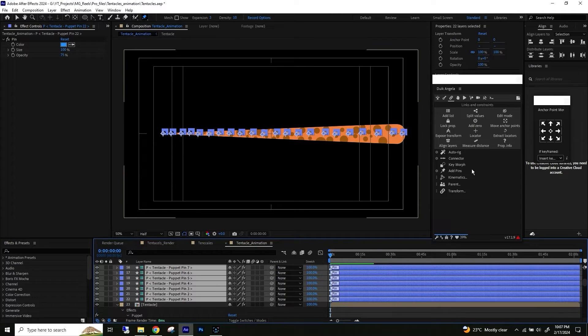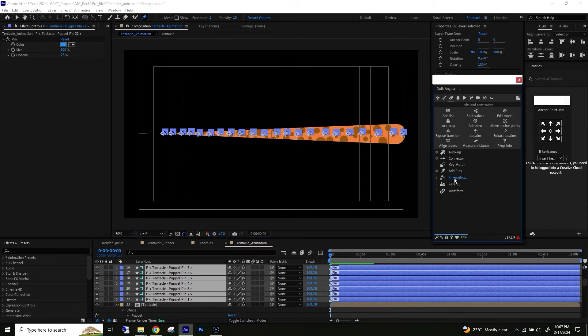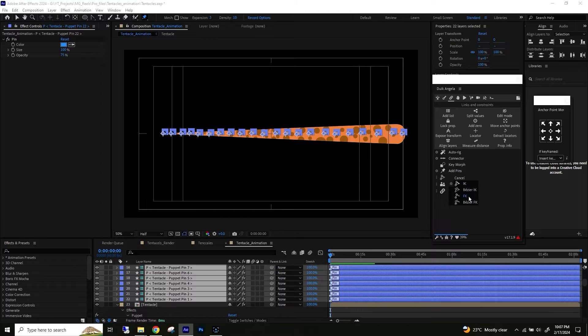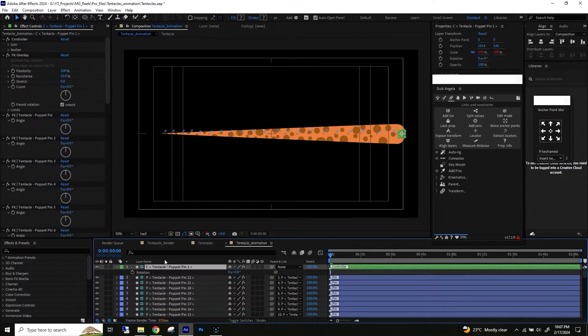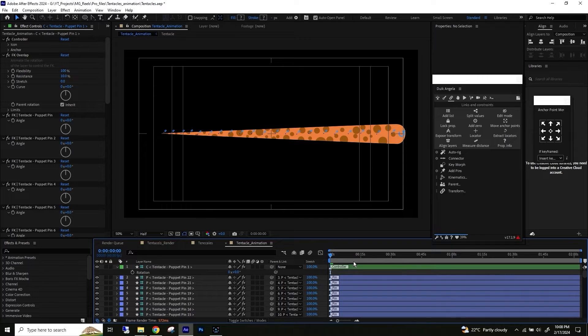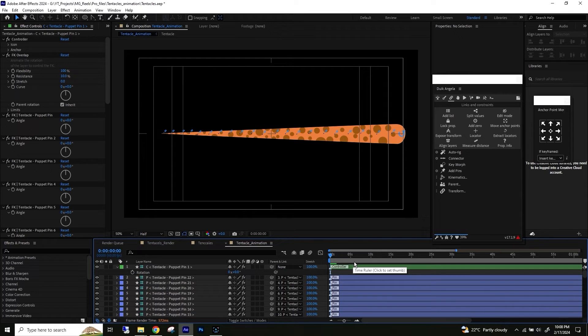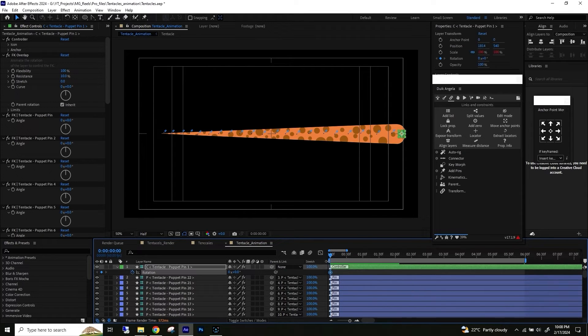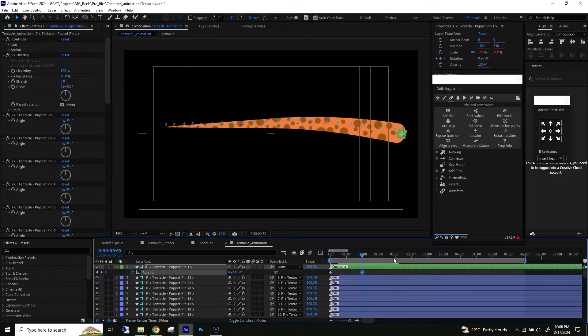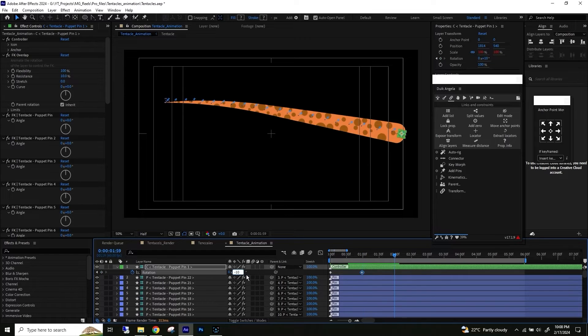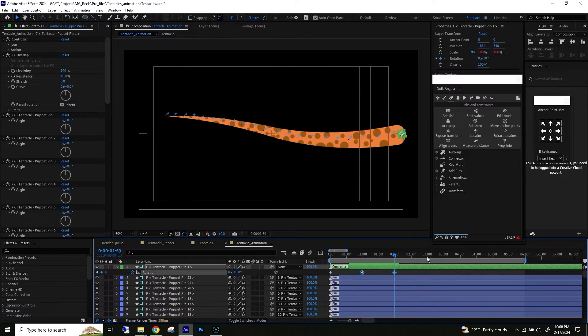Again go to link and constraints, select kinematics then FK. A new controller will be available. Select the controller - you can see different controls in the effect and controls panel. Hit R for rotation and now let's create some rotation animation.